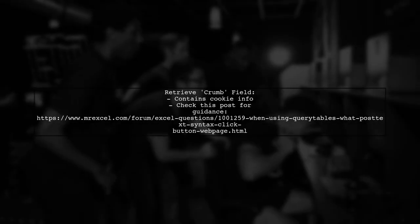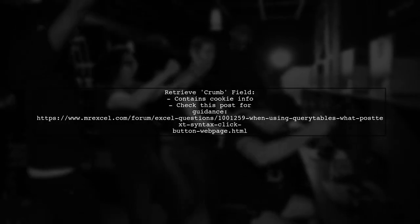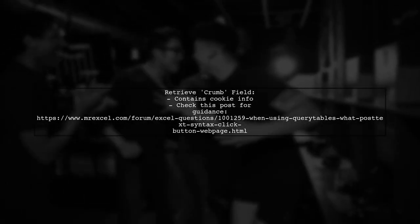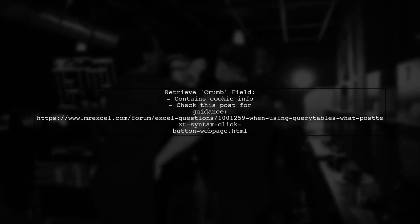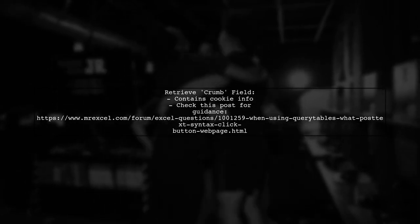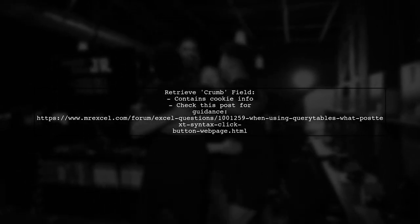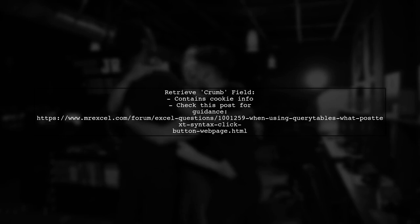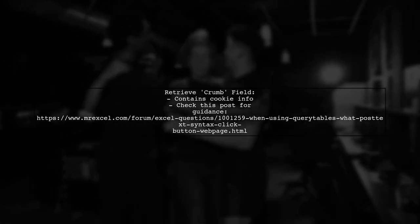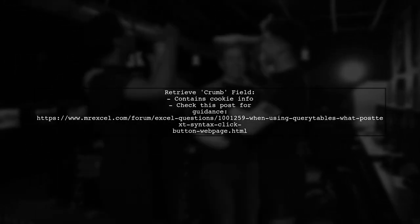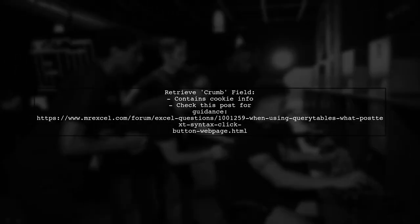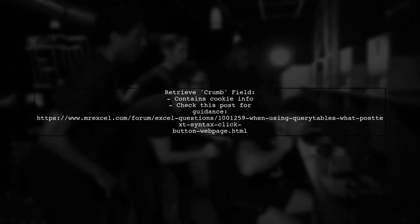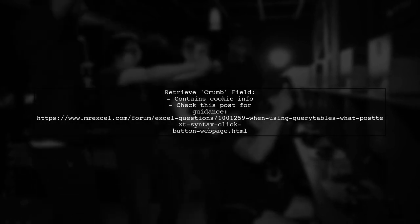A crucial part of this process is retrieving the Crumb field, which contains cookie information from your browser. If you need help with that, check out a helpful post linked in the description.